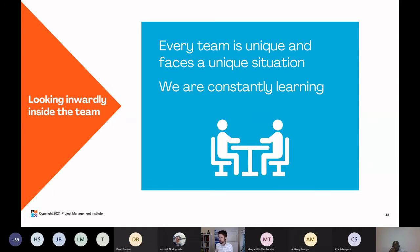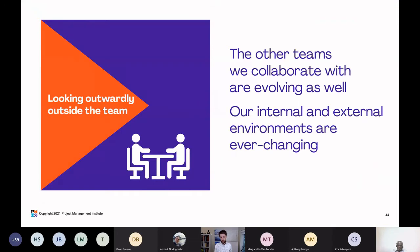It's also the fact that we're constantly learning — not just through training, but picking up new information and knowledge as we continuously work on what we're building. Looking outwardly, the other teams we collaborate with are evolving as well — they're not standing still, and our internal and external environments are ever changing.